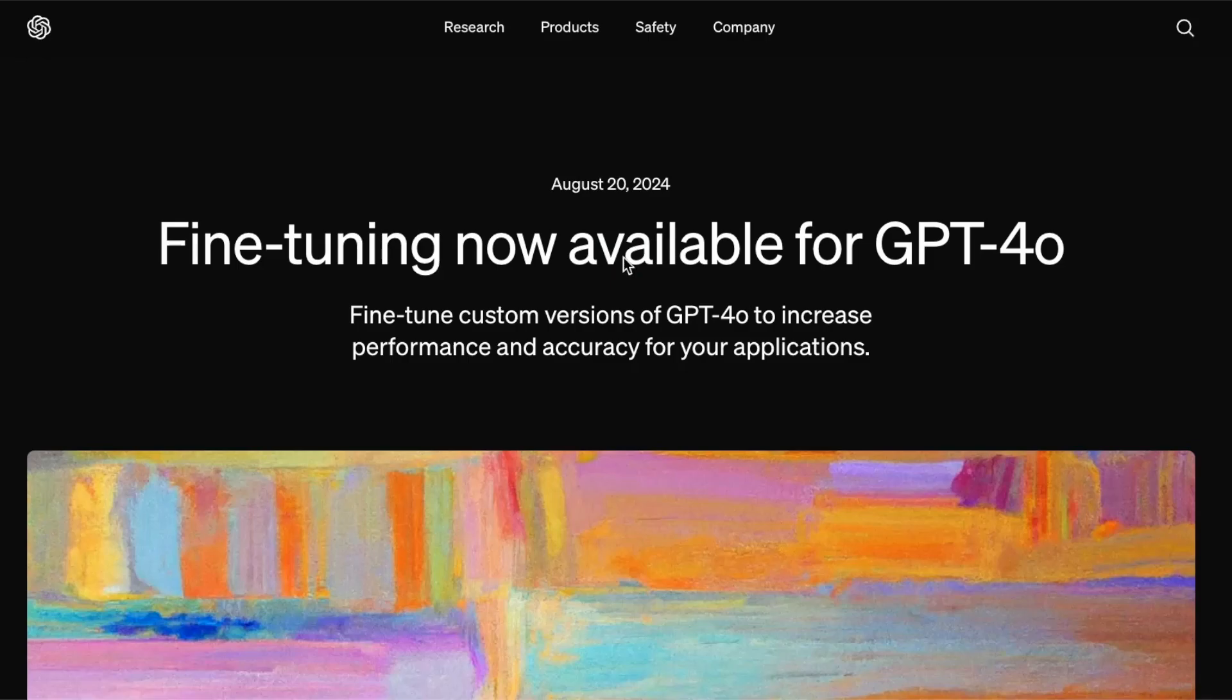OpenAI just recently announced the availability of fine-tuning with some of their latest models like GPT-4.0 and GPT-4.0 Mini. In this video, we're going to go through the main points of the announcements and then jump into a full demo of how to fine-tune with these GPT-4.0 models.